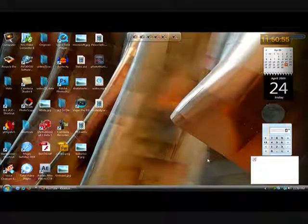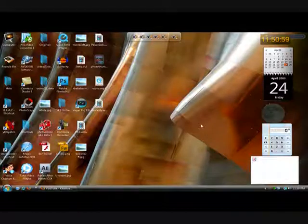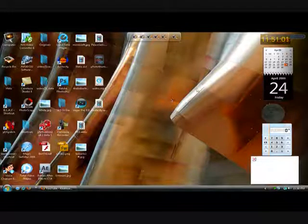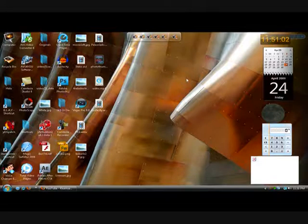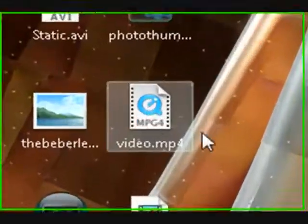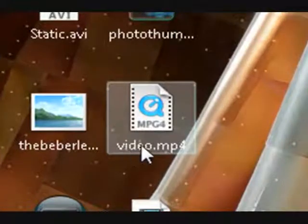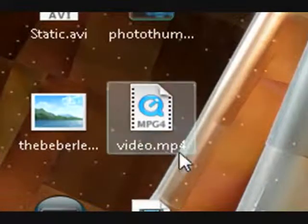Okay, so first thing you need to do is open up a video, get a video onto your desktop or wherever you put your videos. I have my video right here, it's called video.mp4.